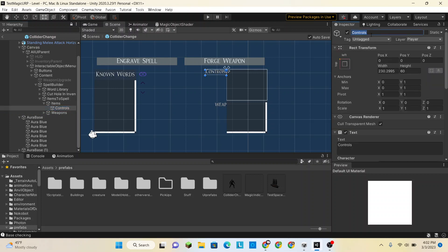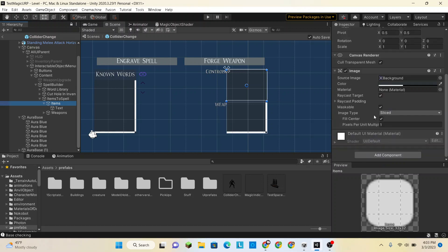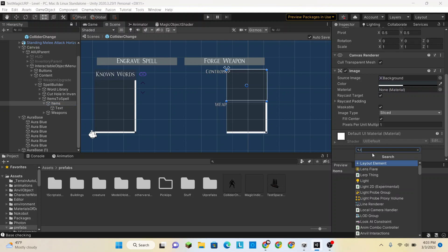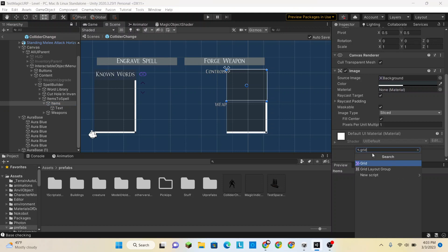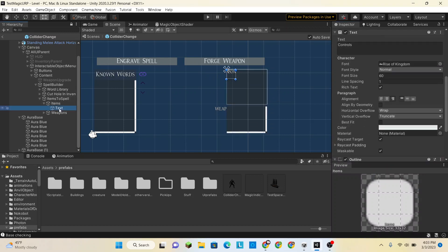I'm going to change this label back to text so that I actually know what it is. First, let's make a grid layout group. And the text we are going to give a layout element and tell it to ignore the layout, because we already had it where we wanted it.